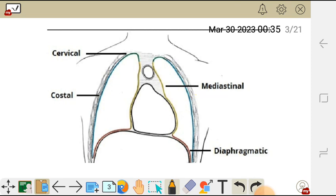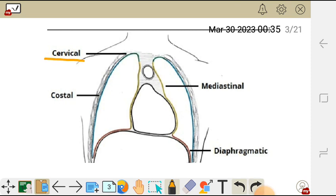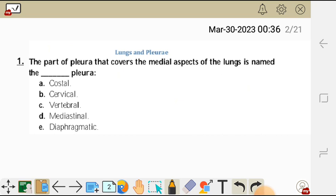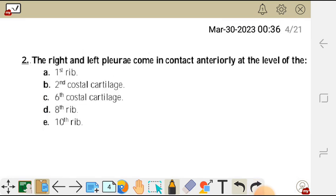The one near the diaphragm is called the diaphragmatic pleura, and the one near the cervical region is called the cervical surface of the pleura. Our question was asking about the pleura covering the medial aspect, which is covered by the mediastinal pleura. So the correct answer is D.